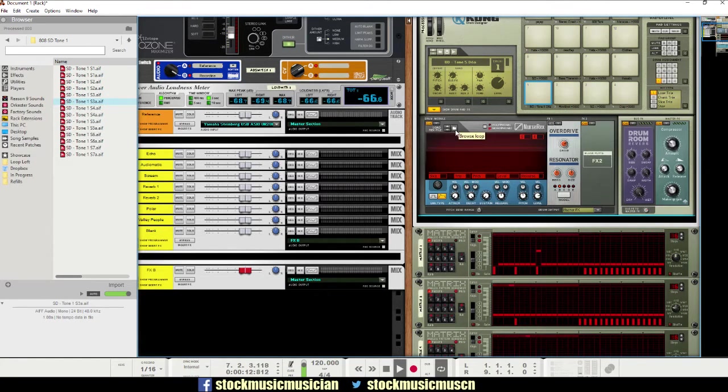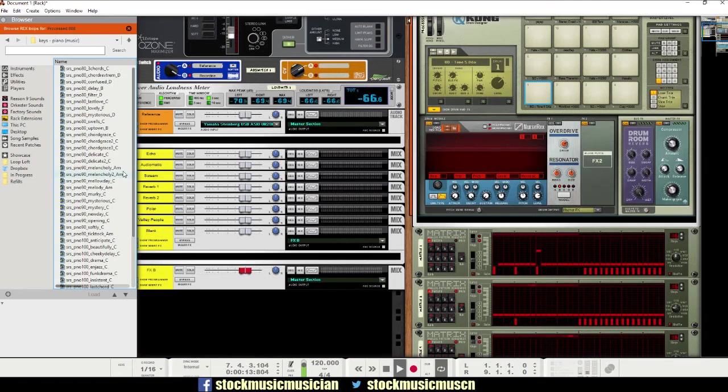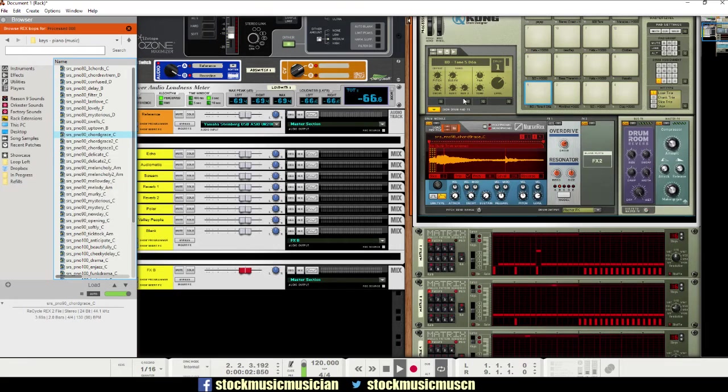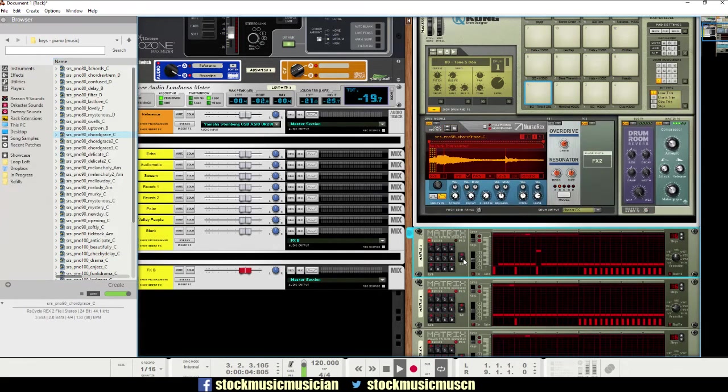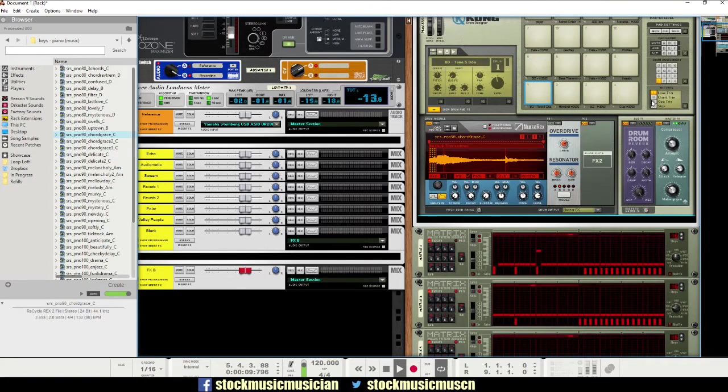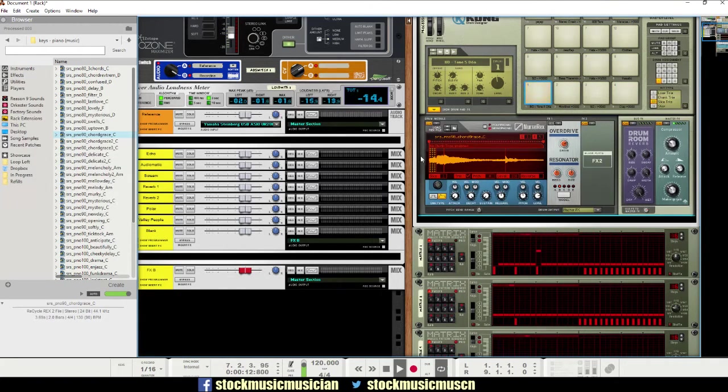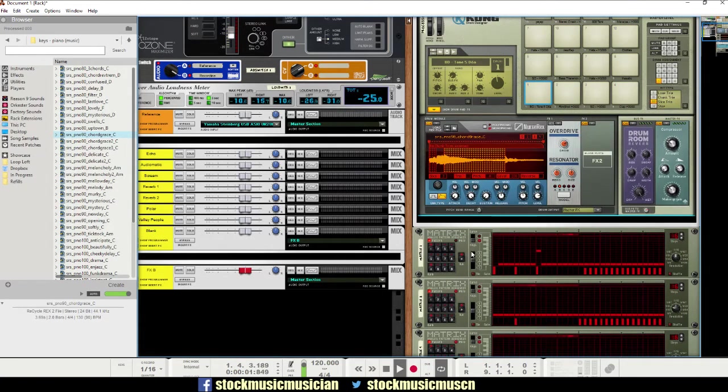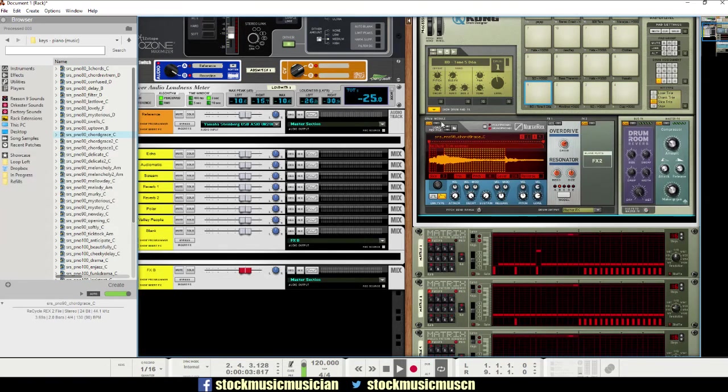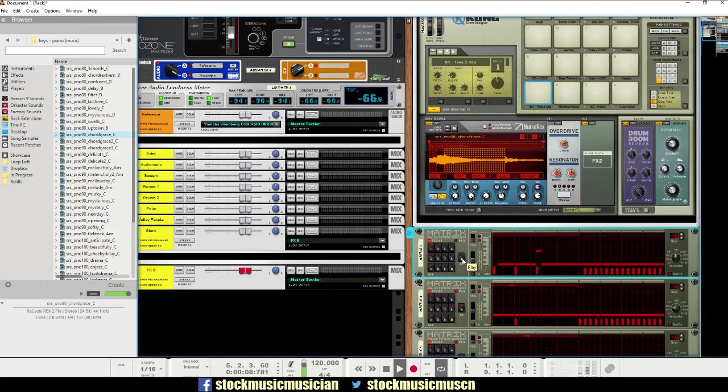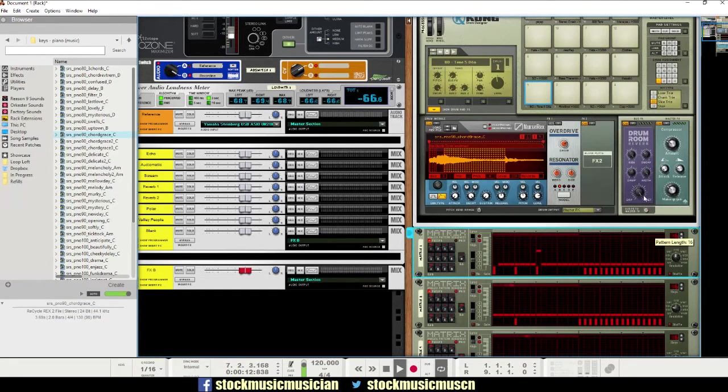And I'd also encourage you to experiment with this when it comes to the Dr. Rex loop player, because, like, let's just take this from Sample Magic. So, you can really make cool, you can manipulate loops in interesting ways.